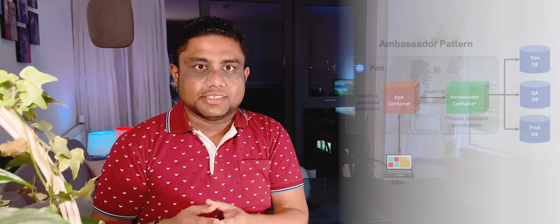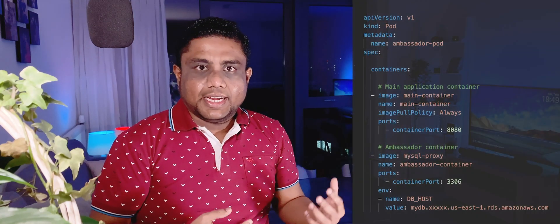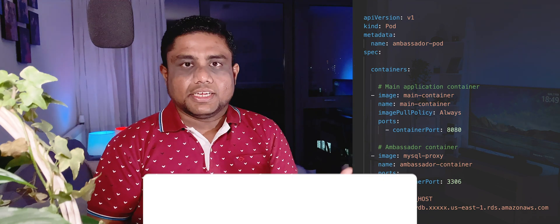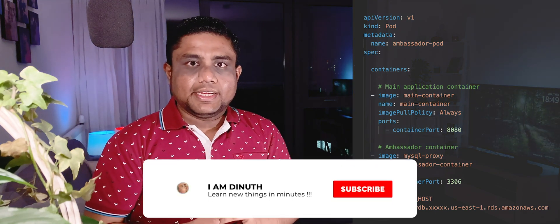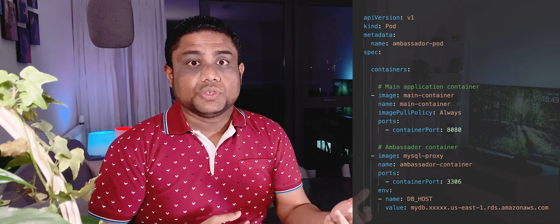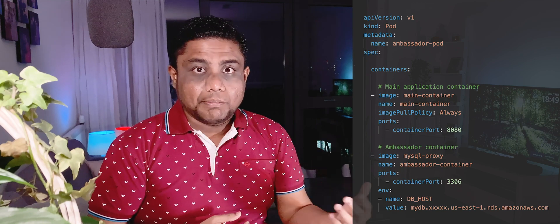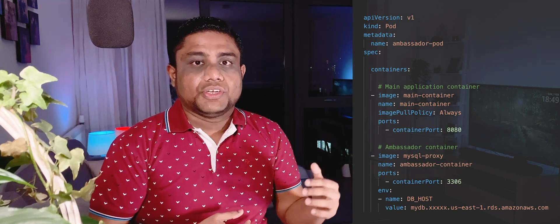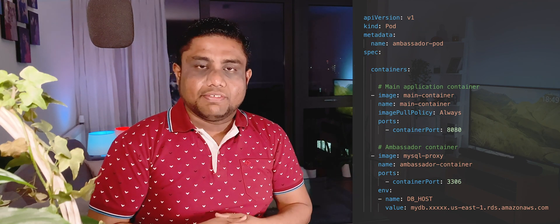Here is an example: you have the main container running on port 8080, and it wants to access a MySQL database using port 3306 on localhost. What you can do is have the ambassador container running on port 3306, but it will actually proxy the connection to an external database depending on the configuration.